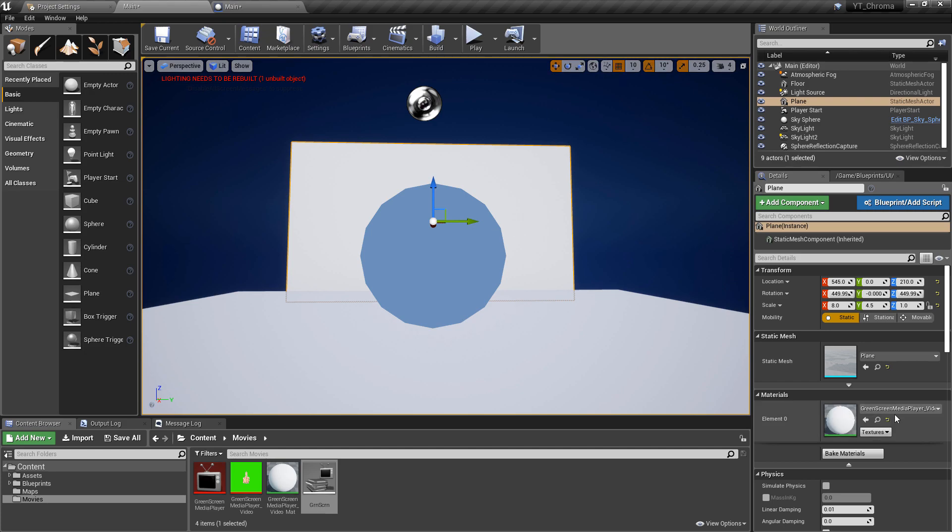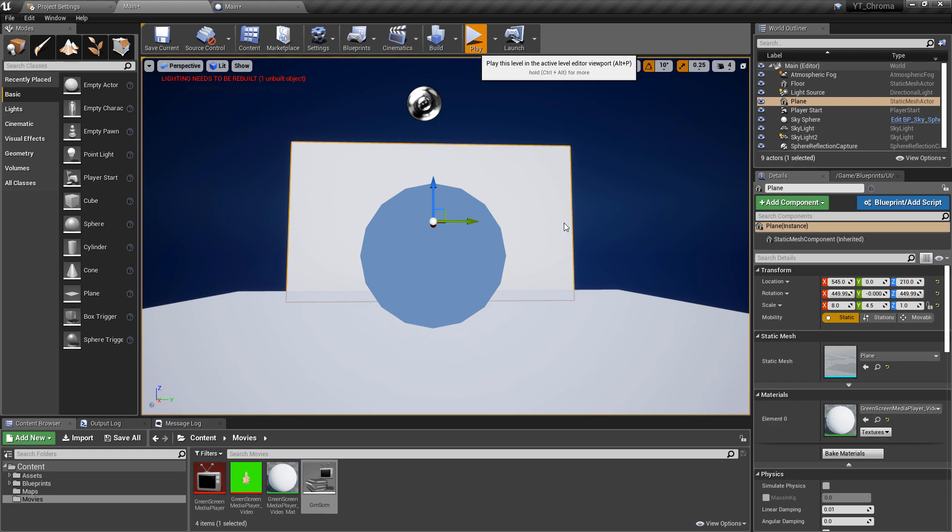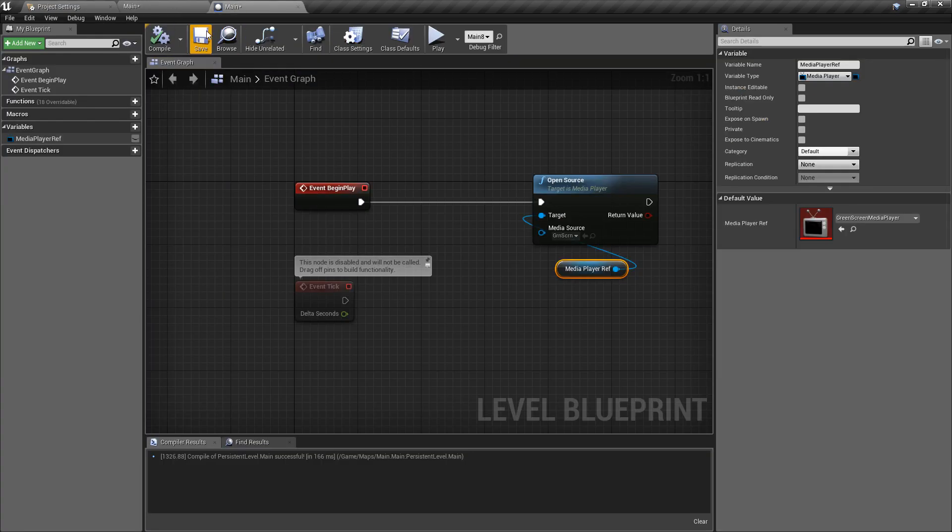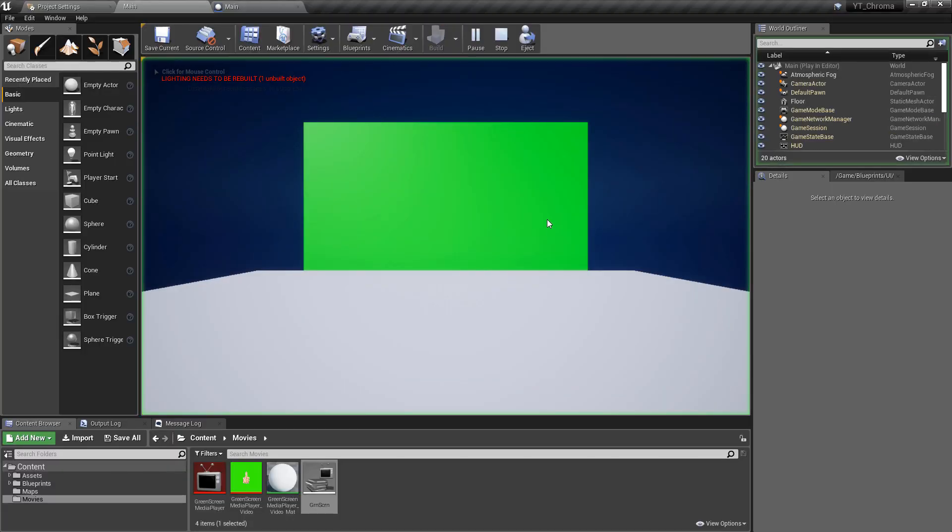So if we go back in now, remember we've got the material applied to this, we press play, nothing's going to happen because it's not set to play any actual source media yet. If we go in and hook this back up, we can go in here, press play again and the video will be working straight away.